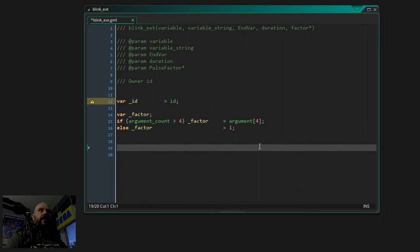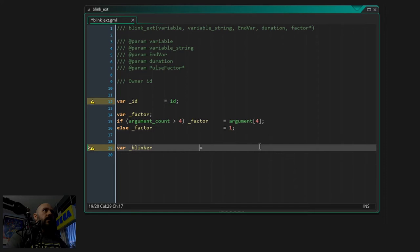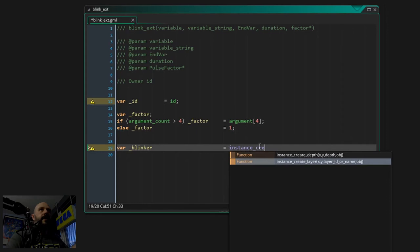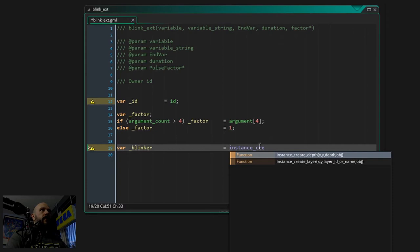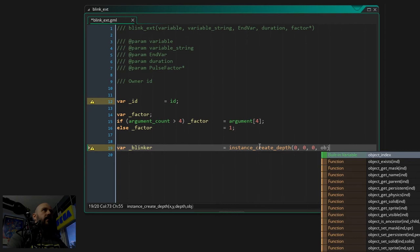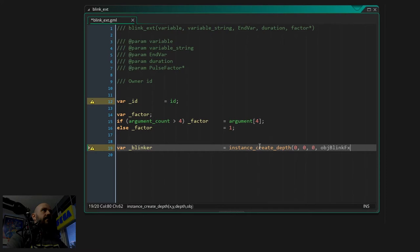So local variable 'blinker' which will be our actual instance. We use instance_create with depth - in this case if you use a dedicated layer for your controller objects you can of course use layer. It doesn't really matter because the controller object isn't visible. So in this case we just put it at 0, 0 at a depth of zero, and the object we create is obj_blinkfx which we are going to create afterwards. So this is the controller object.